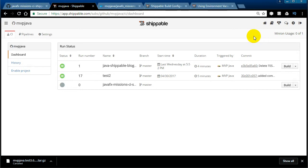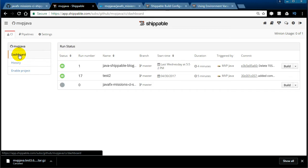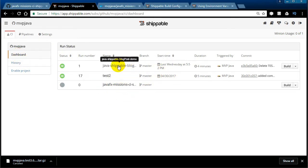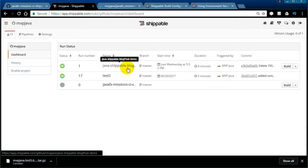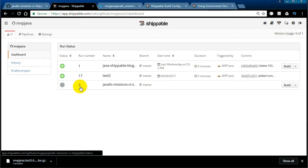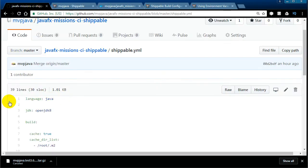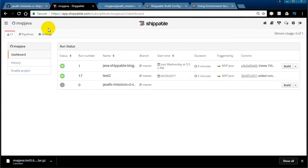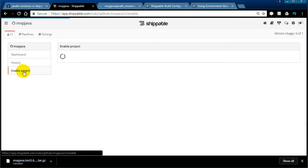Once you're at shippable.com, it's really easy — you log in with your GitHub or Bitbucket account. You'll be taken to your dashboard. Your dashboard won't have my projects, obviously — I've enabled three projects. The latest one shows zero because we haven't committed any code and the build hasn't been triggered yet.